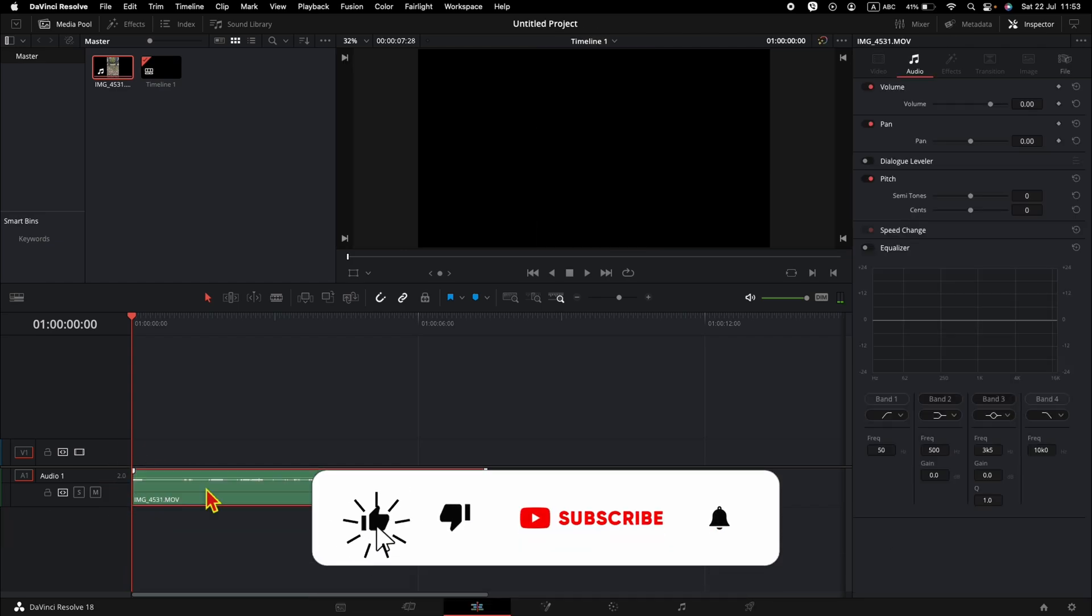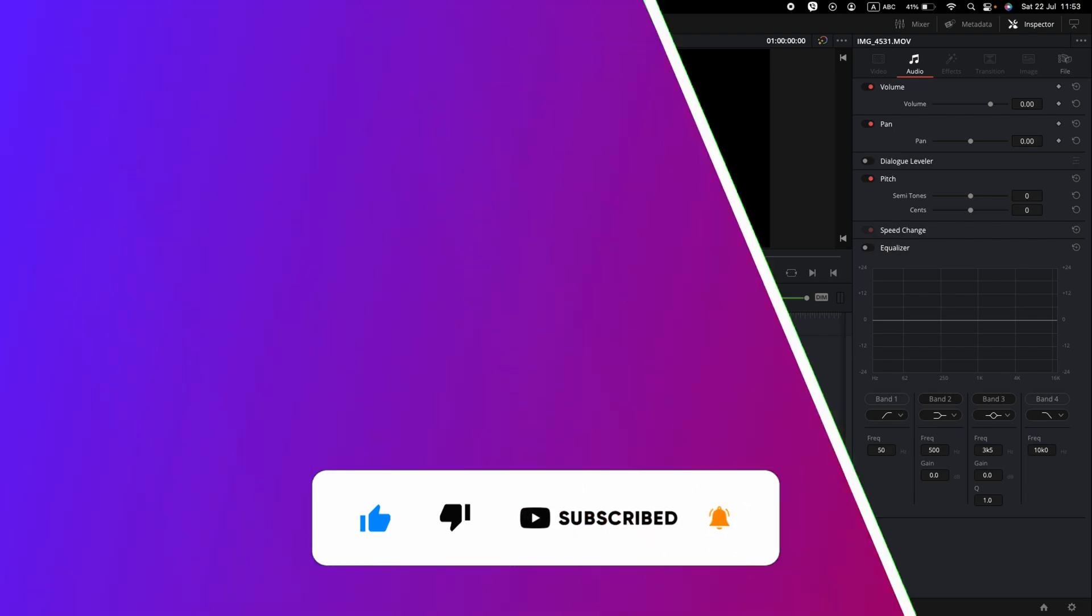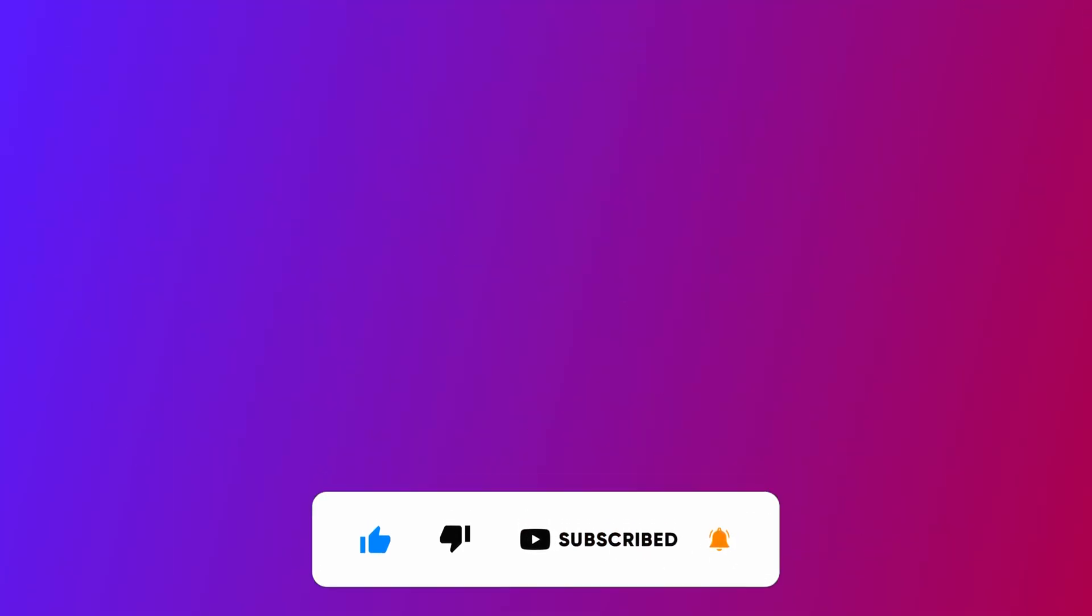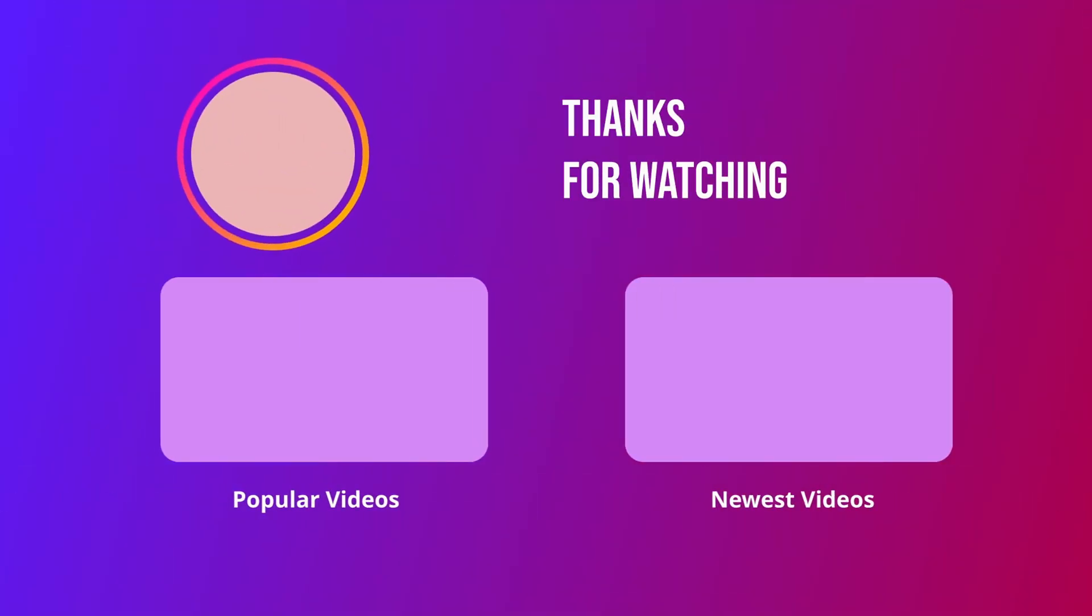And this is how to add video only or audio only in DaVinci Resolve. Thank you for watching and see you next time.